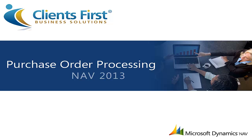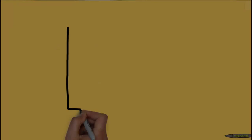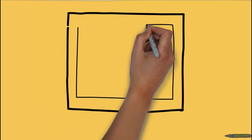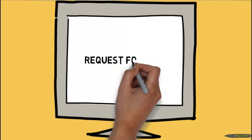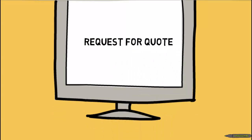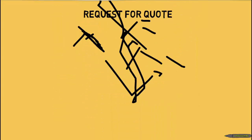Welcome to Part 1 of Clients First Business Solutions' Microsoft Dynamics NAV 2013 training on Purchase Order Processing. NAV 2013's Purchase Order Management functionality enables your purchasing department to track all purchasing activities.